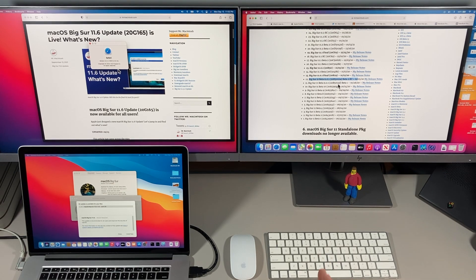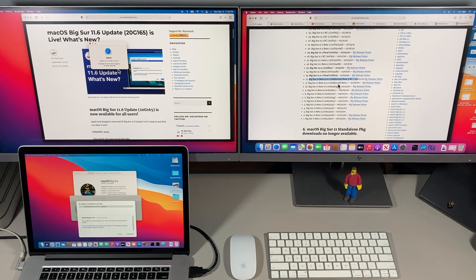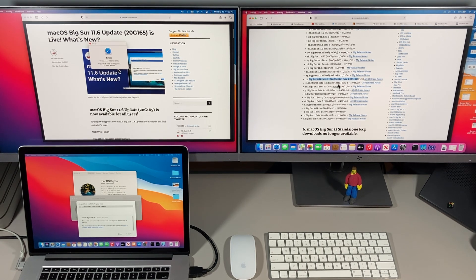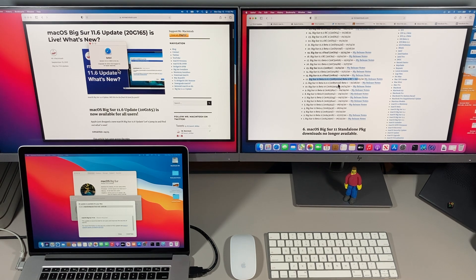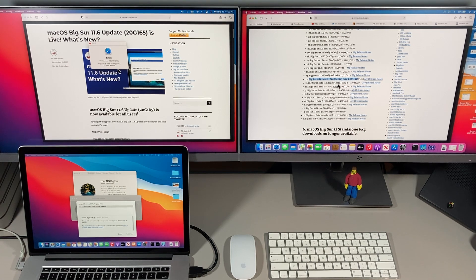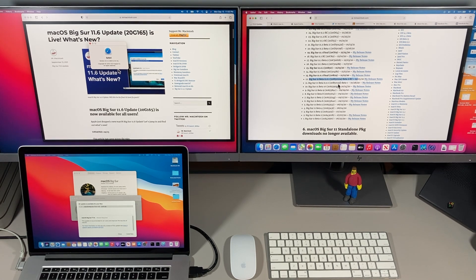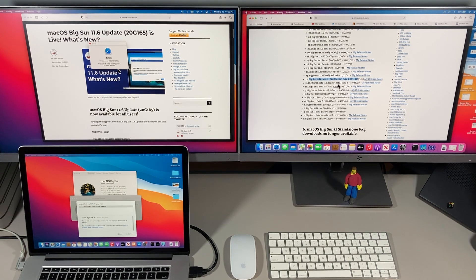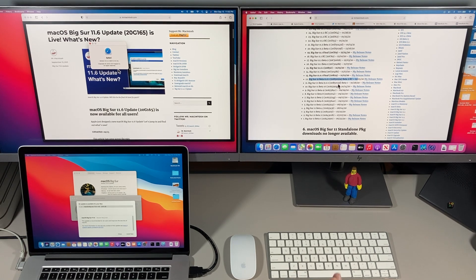Now let's talk about some open core legacy patcher news. I got word today that a brand new version of open core legacy patcher is coming out very soon and it's going to have some great new features in it and I can't wait to share them with you.